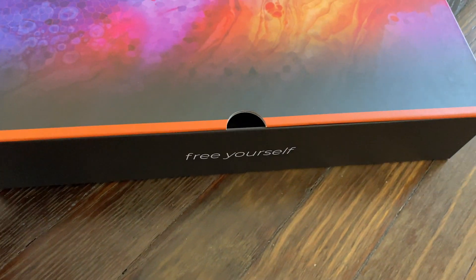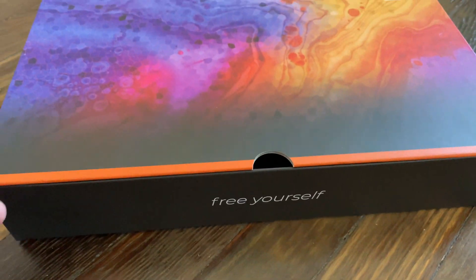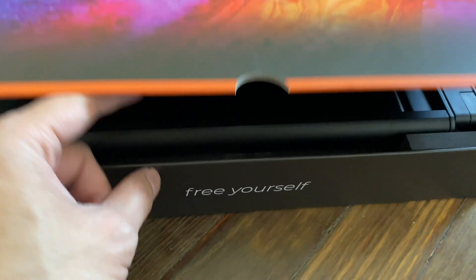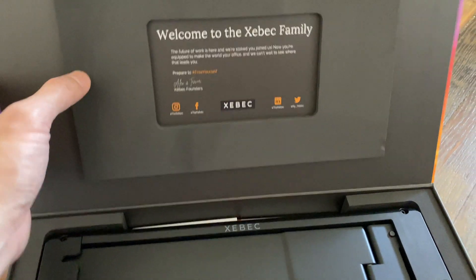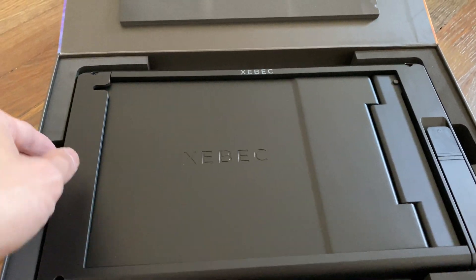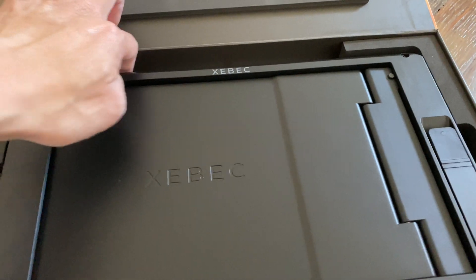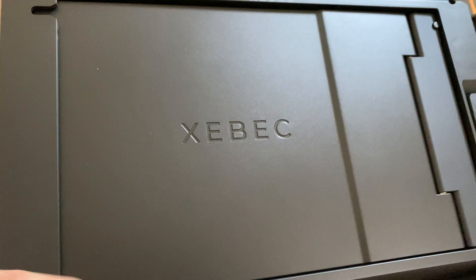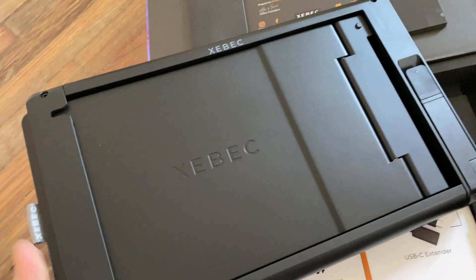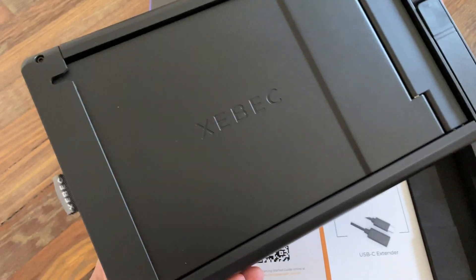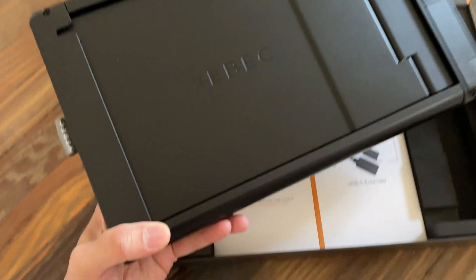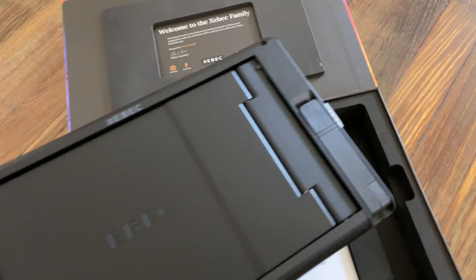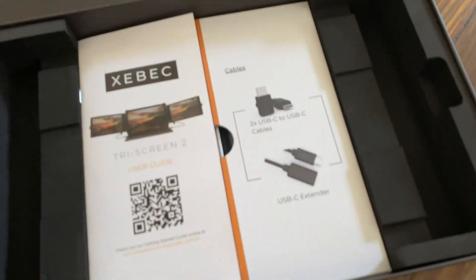I purchased this online directly from Xebec. I also had to purchase the adapter, or the tri-screen adapter, because I have a first-generation MacBook M1. So let me open this package up, show you the internals, and show the setup. Okay, so here it is opened up. As you can see here, it's very Mac-like or Apple-like in terms of packaging.